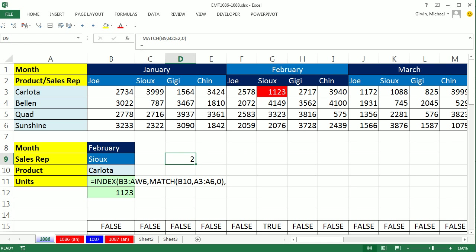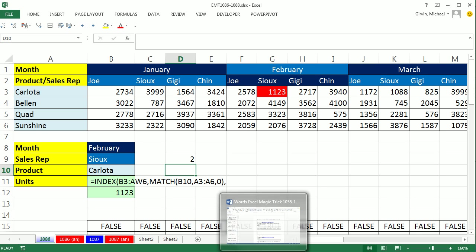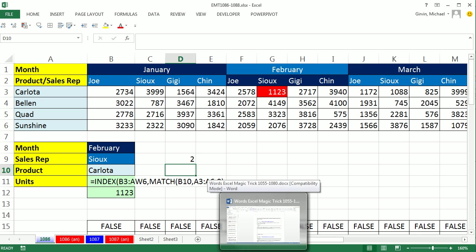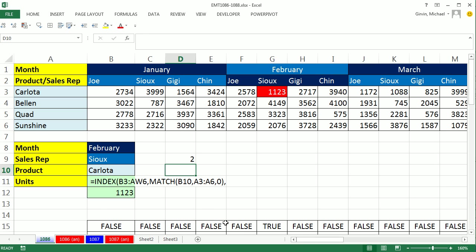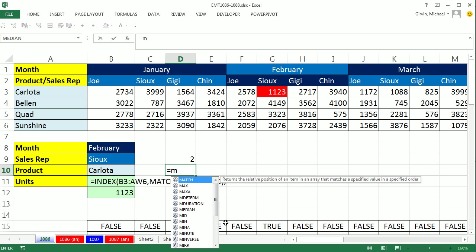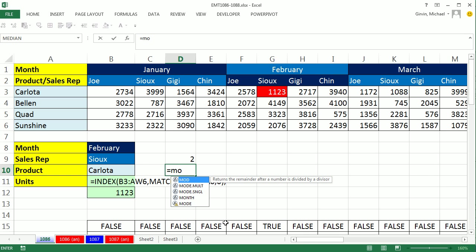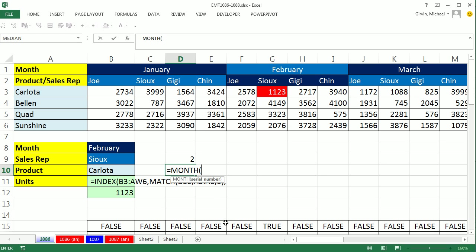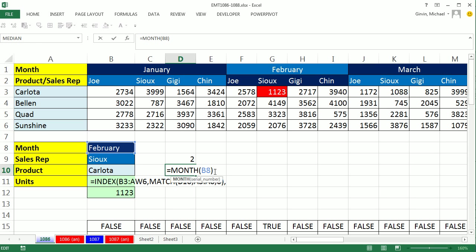But now, we need to jump. If it's January, we need two. But if it's February, we need six. Now, how are we going to deal with this? This is text. This is a serial number. I'm actually going to convert this to a month. So I'm going to take the MONTH function. And if I did February right now, it just gives me a value error, because that's text. But check this out.